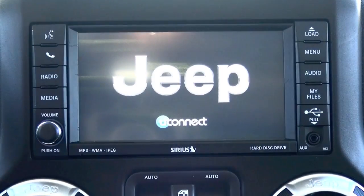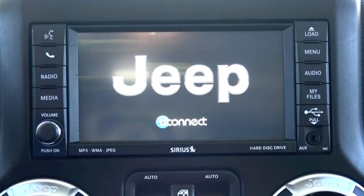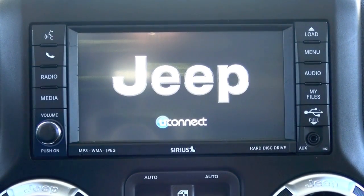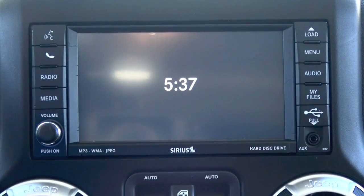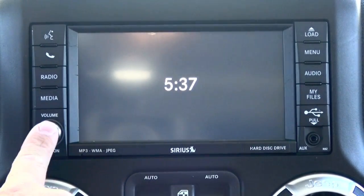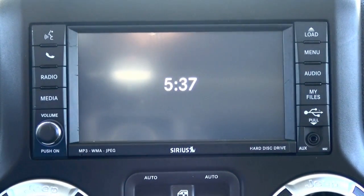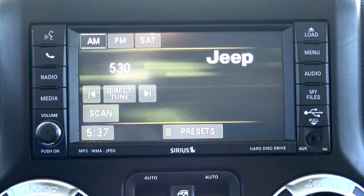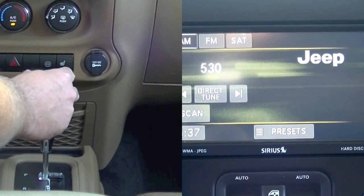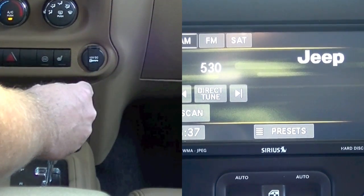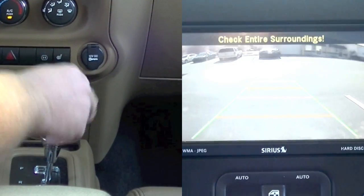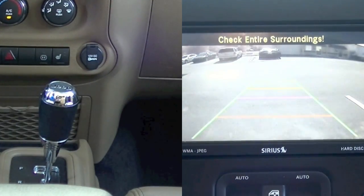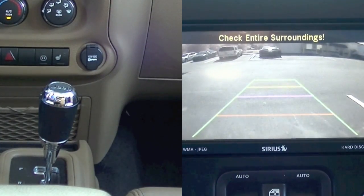You'll also know your screen will reset. You can now engage the vehicle into reverse — and now we have a backup camera.